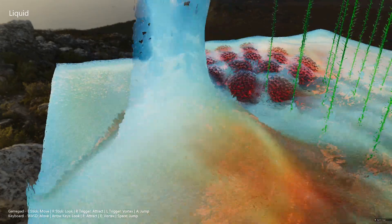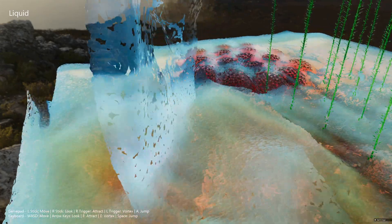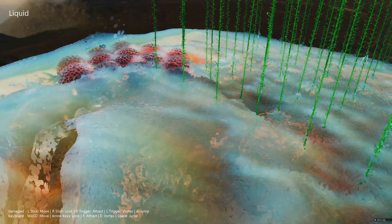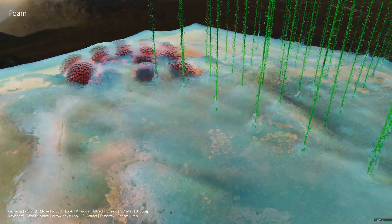Hey everyone, today I'll be demoing some new improvements to my volumetric lighting system.